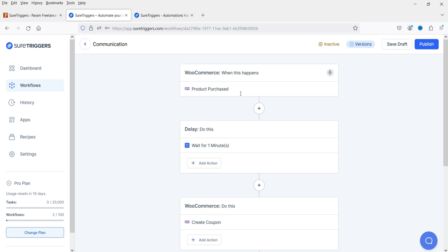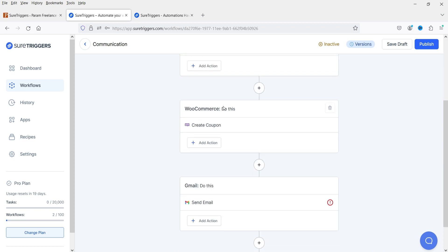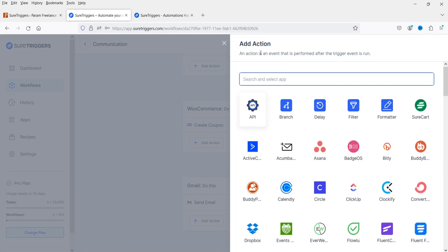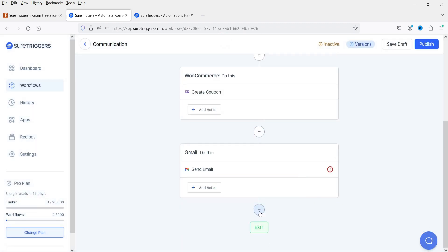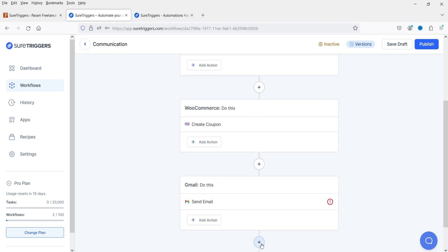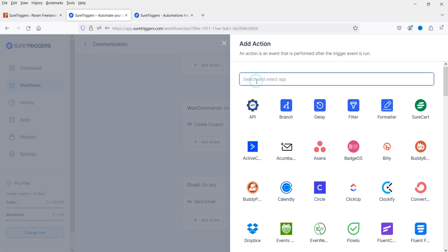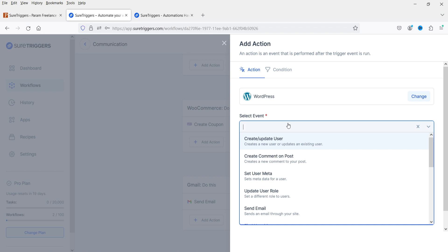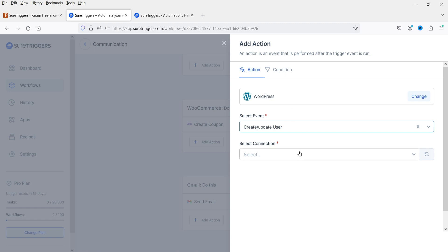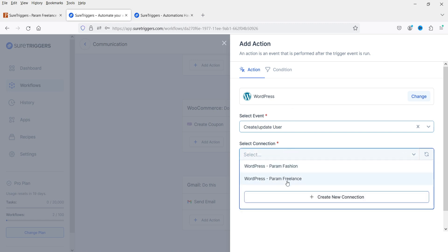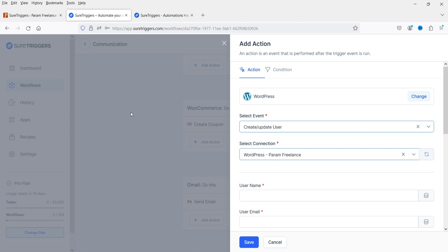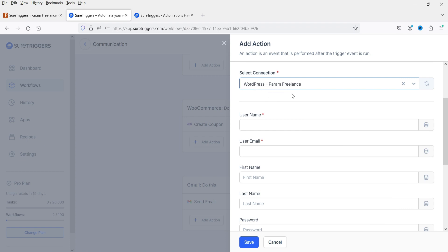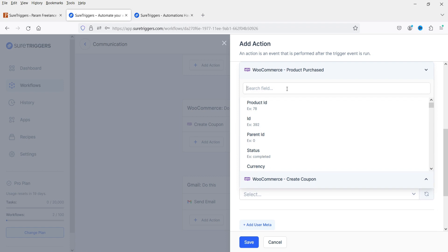Right now we've created a workflow, but if you want to make it truly between two WooCommerce websites, click the plus sign again. After sending the coupon code, we are going to create a new user on the other website. Select WordPress, then select the event Create New User — it will create a new user on the second website, Param Freelance.